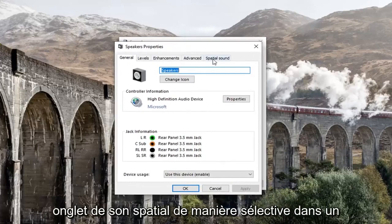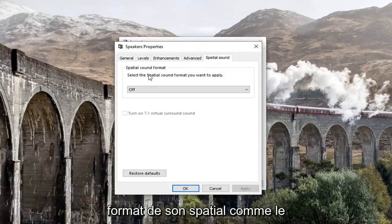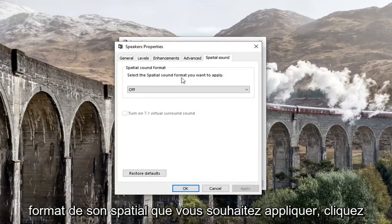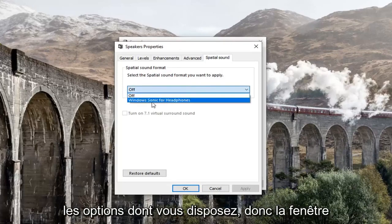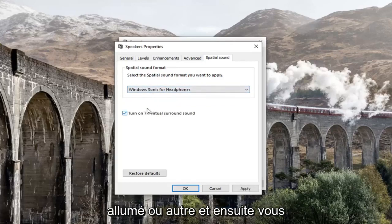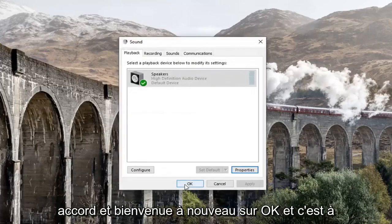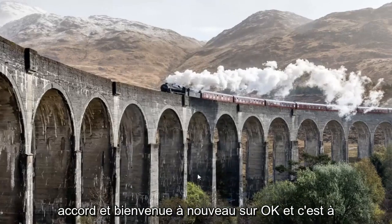Select the Spatial Sound tab. And underneath spatial sound format, select the spatial sound format that you want to apply. Click inside this dropdown and select whatever options you have — so Windows Sonic for Headphones, or whichever is available. Then go ahead and left click Apply and OK.